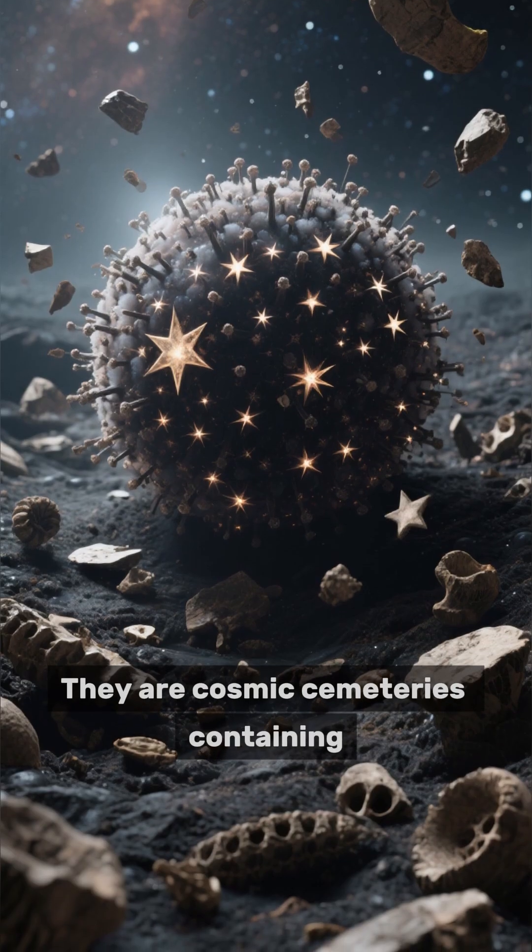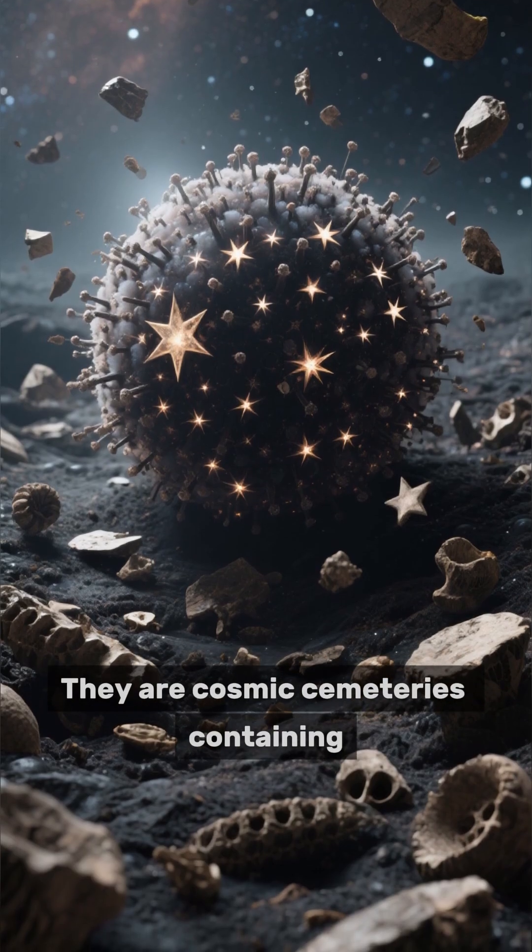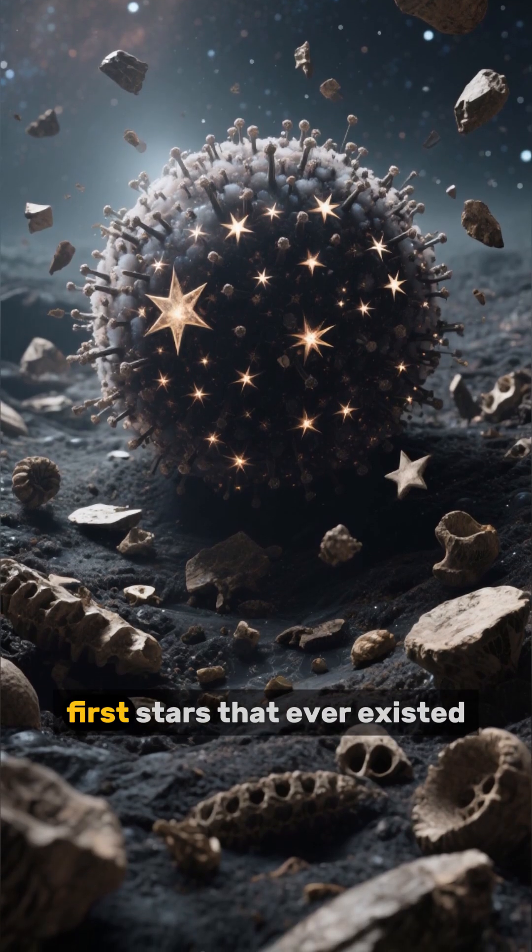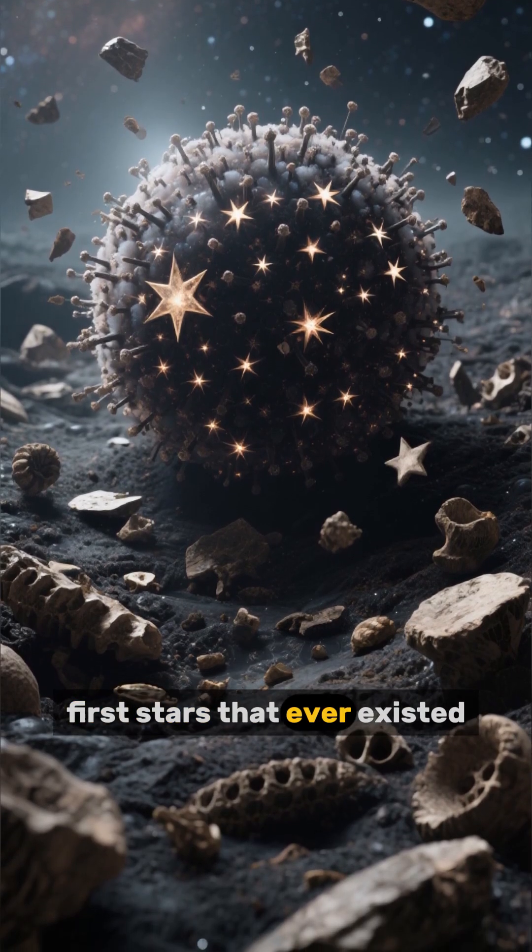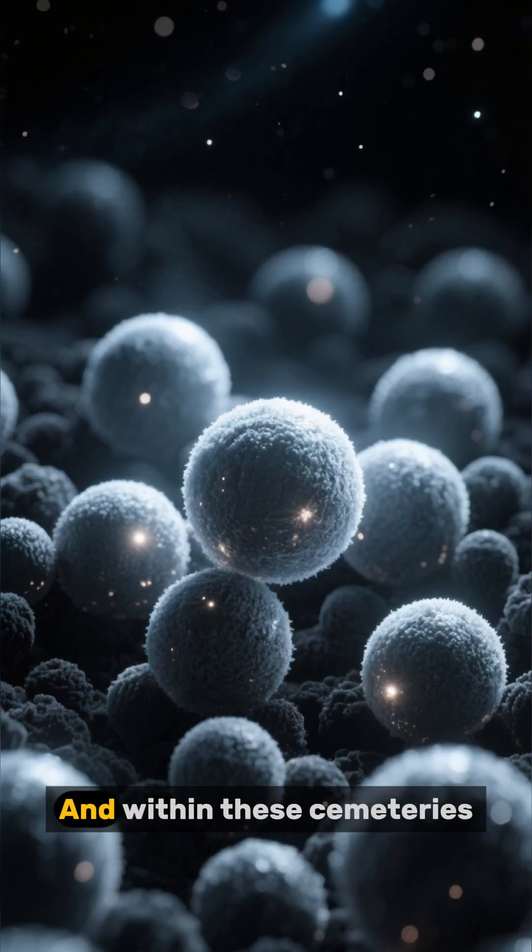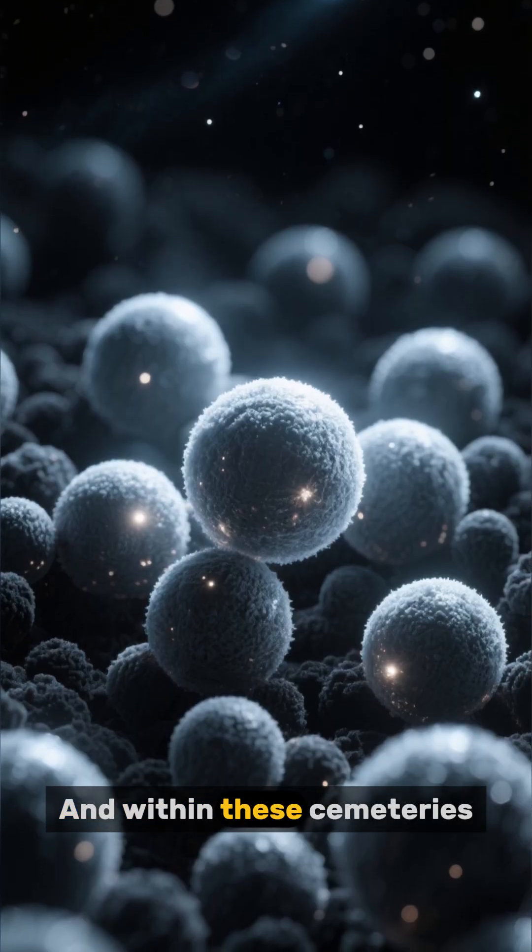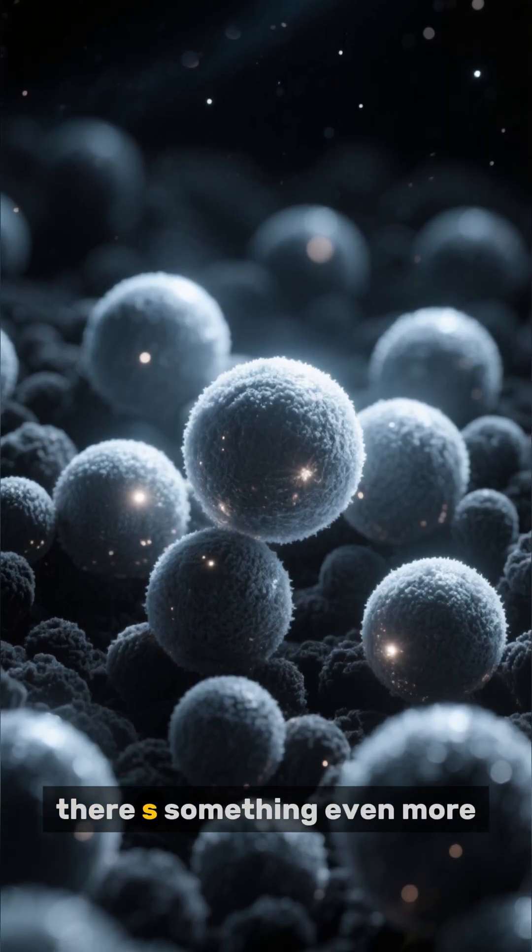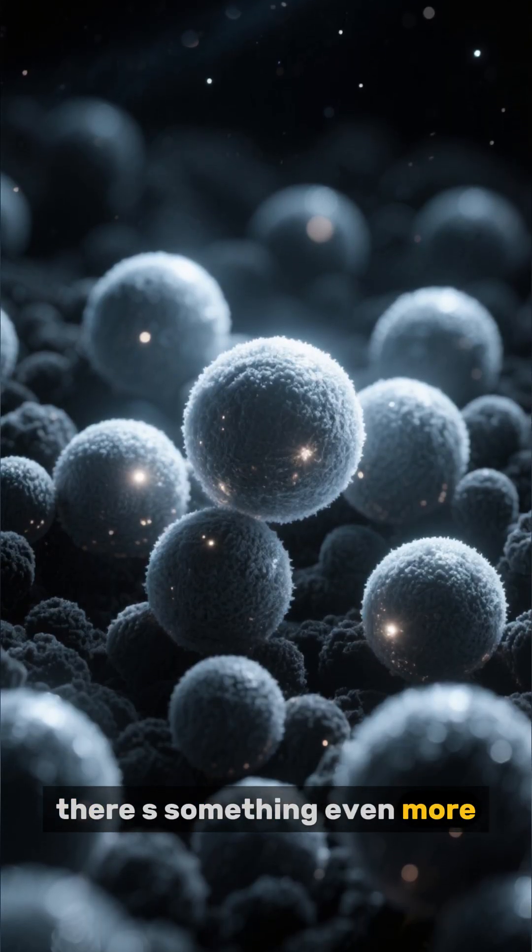They are cosmic cemeteries containing the fossils of the very first stars that ever existed. And within these cemeteries, there's something even more sinister.